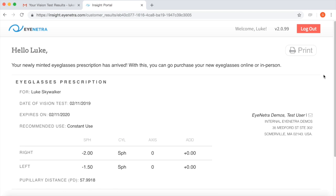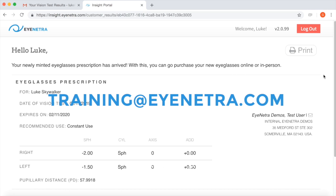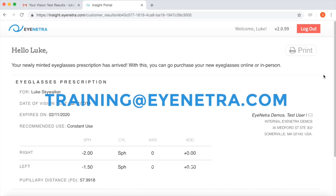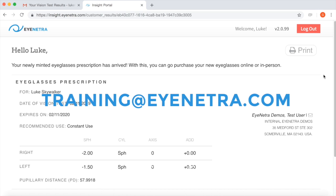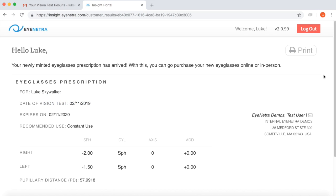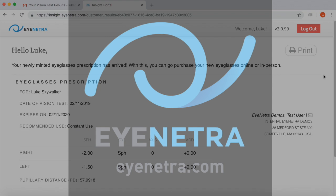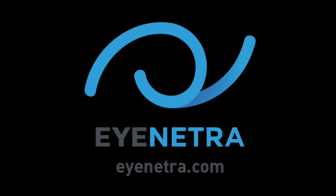If you have any questions about the results screen or about how to send or receive prescriptions using the iNetra phone, you can send us an email at training@inetra.com. From all of us here at iNetra, thanks for watching today and see you well.